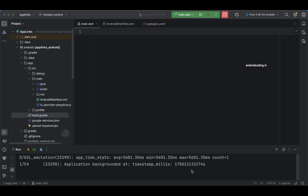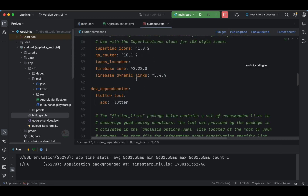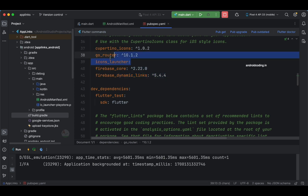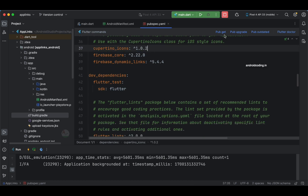The first thing you need to add is firebase_dynamic_links and firebase_core in your pubspec.yaml dependencies. I'm going to remove the goruto and icons_launcher packages that I had added for my previous tutorial, and now let's get started with this tutorial.